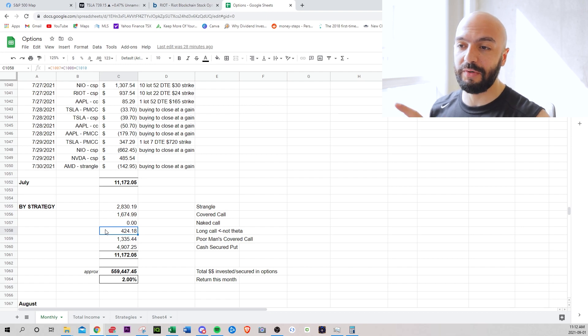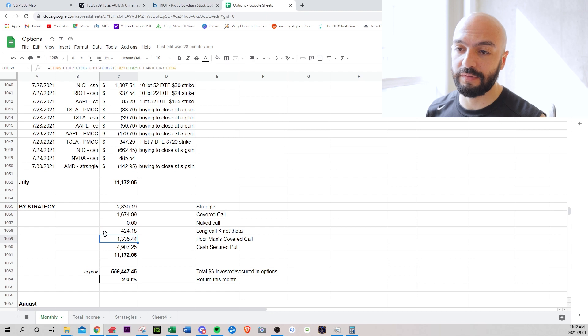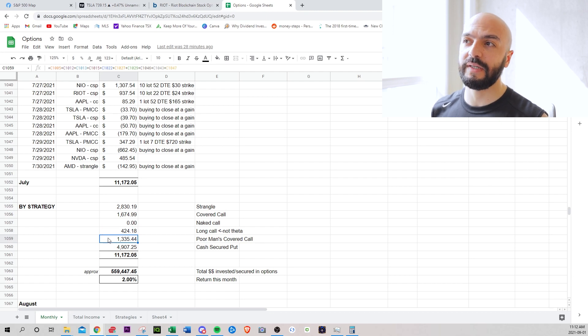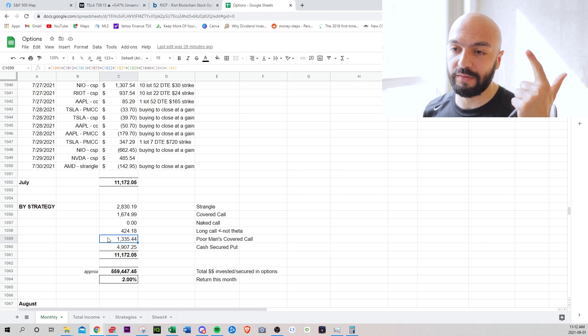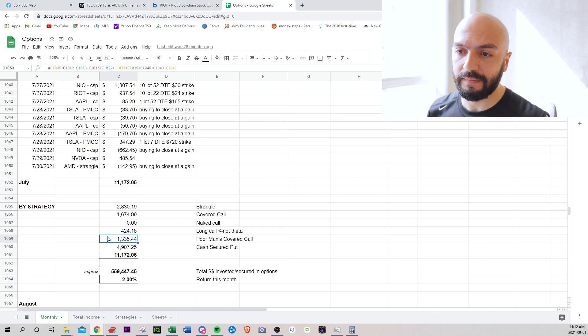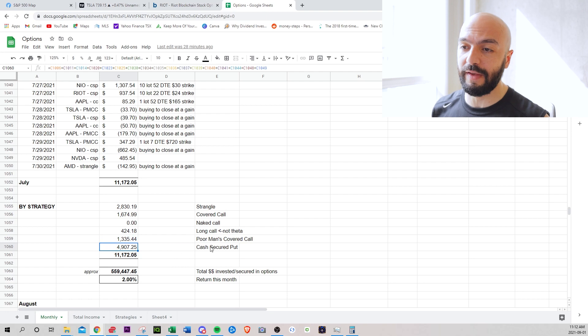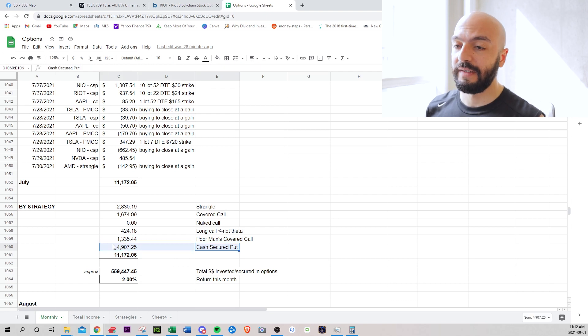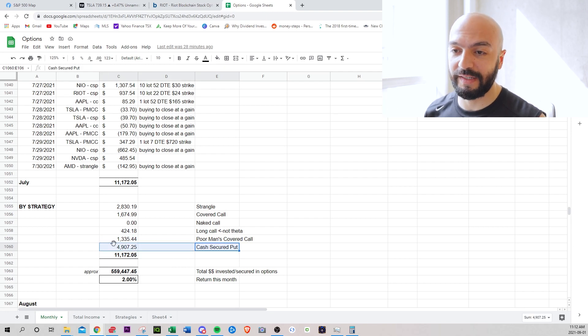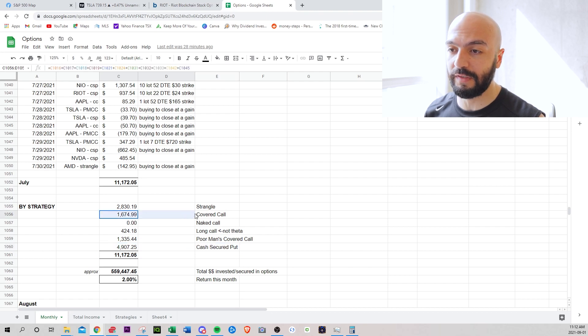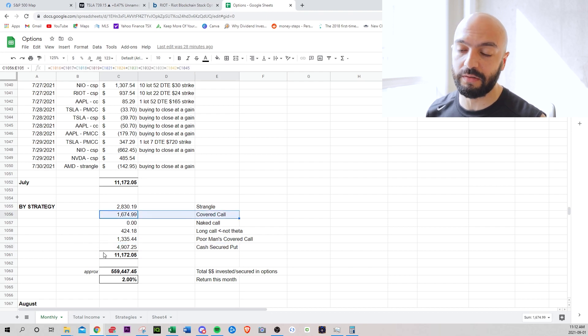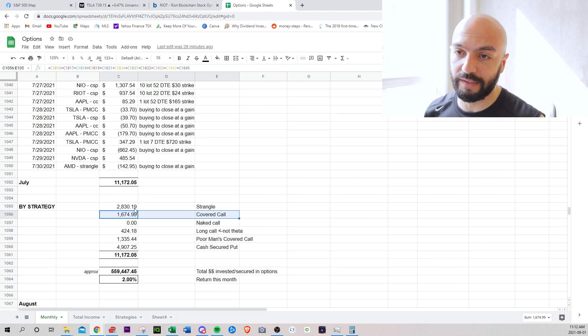I'll show you what I've been doing for long calls. $1,335 poor man's covered call. I'll give you a breakdown of how those are performing. I think it's Corsair, Apple, Tesla. $4,907 cash secured puts. This is my favorite, my bread and butter. The least stressful strategy that I've been doing. I hopefully want to get rid of the covered calls. I want my shares to get called away and I want to go more into cash secured puts or strangles.